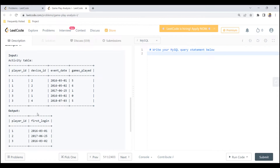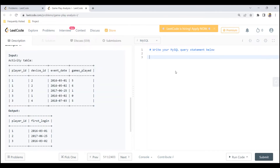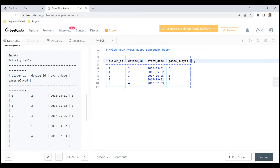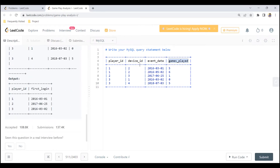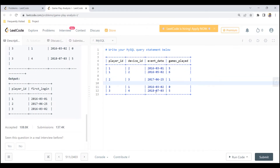Before we start writing the query, let's see the logic behind how we're going to solve this. We are not concerned about device ID or games played since our output doesn't require those — we are only concerned about player ID and event date. We need to find the earliest date, so we need some type of ranking system to rank the earliest date at the top and later dates at the bottom. Before we apply a ranking system, we need to do a partition by player ID. So we would have a partition for player 1, a partition for player 2, and a partition for player 3.